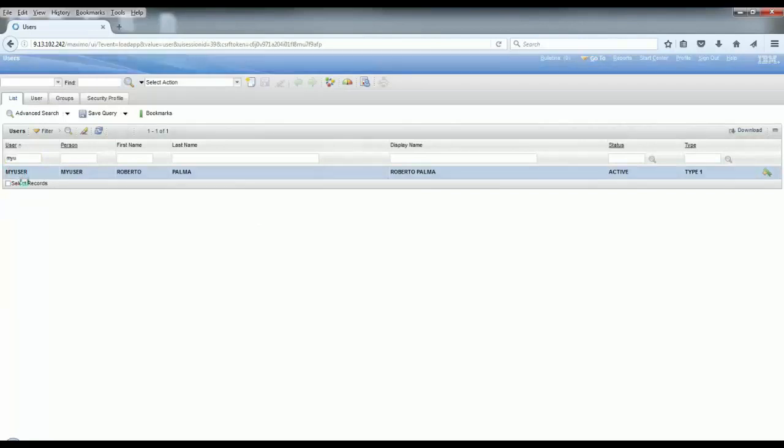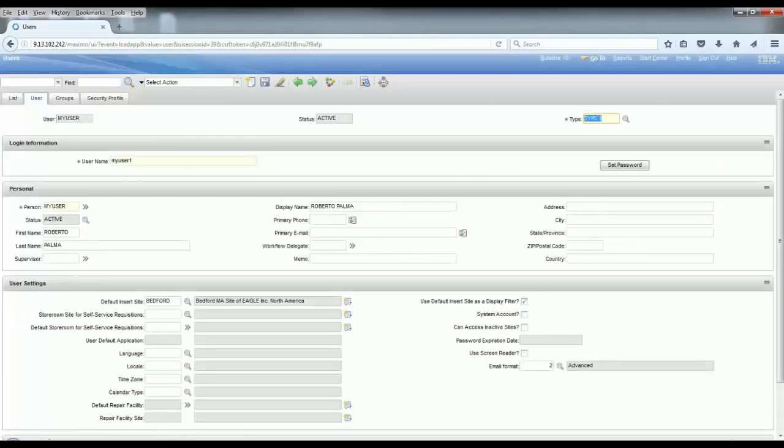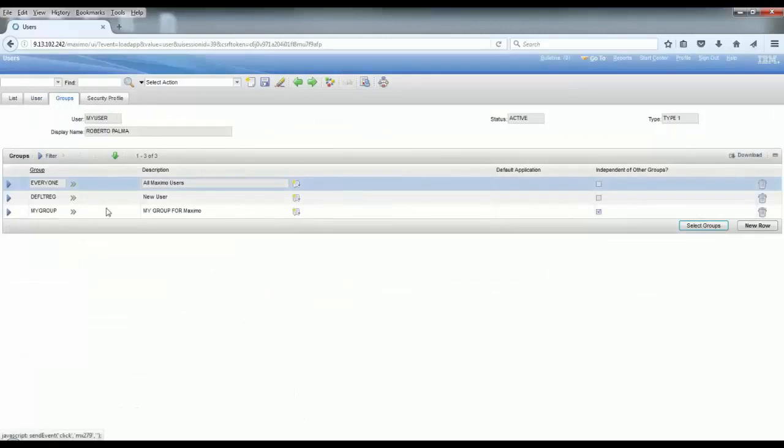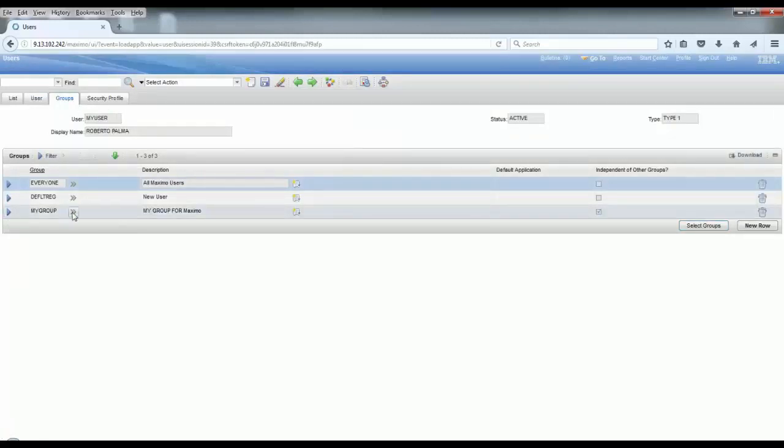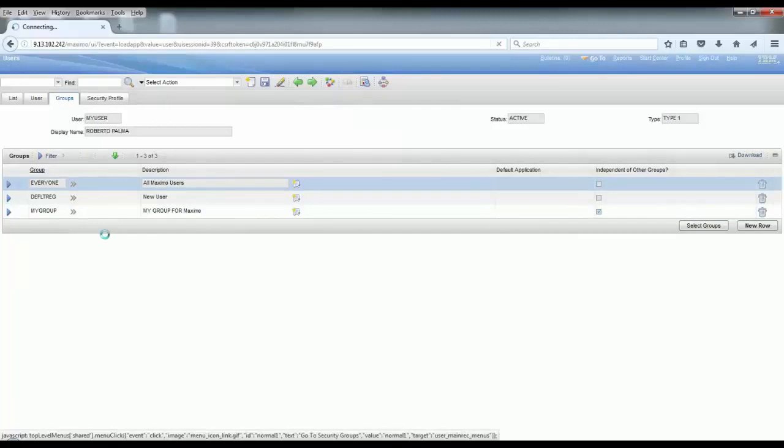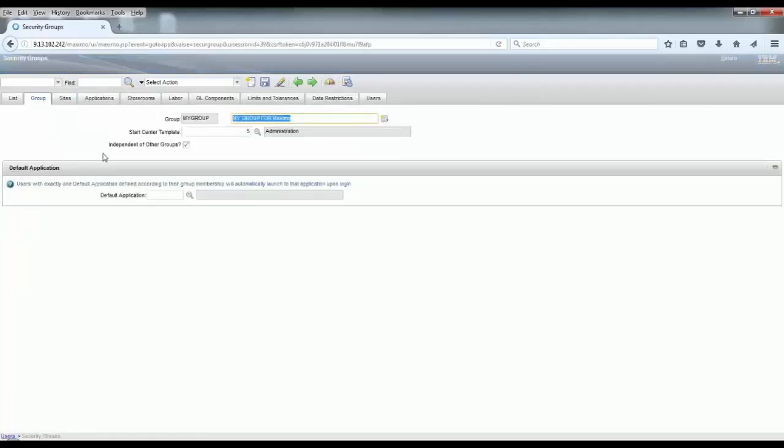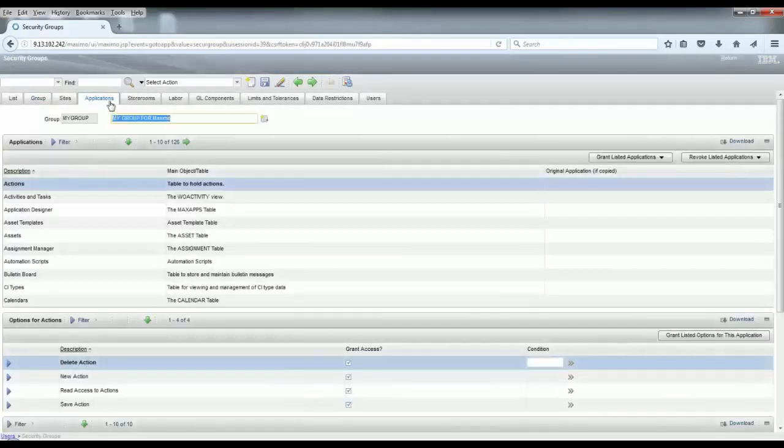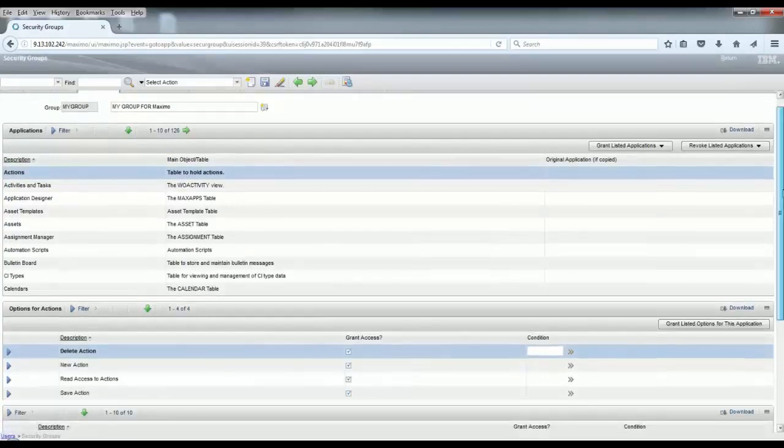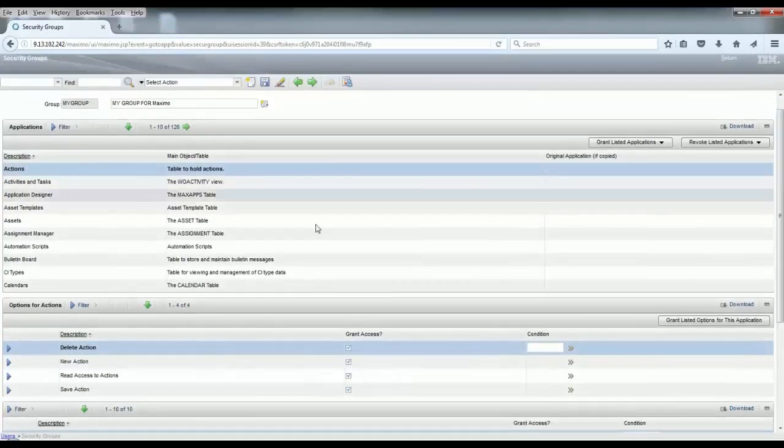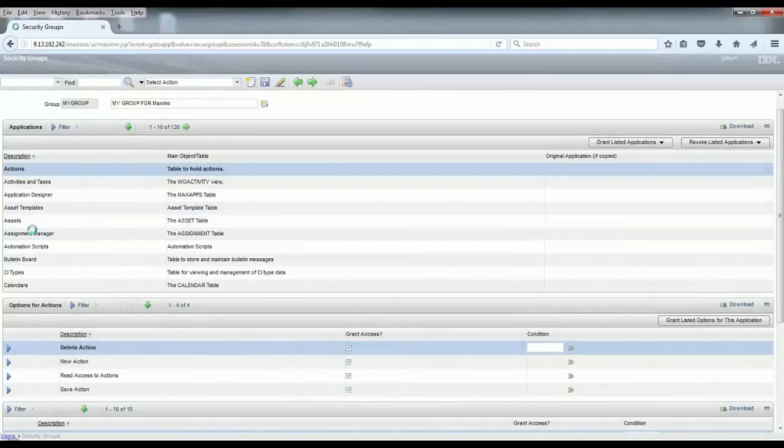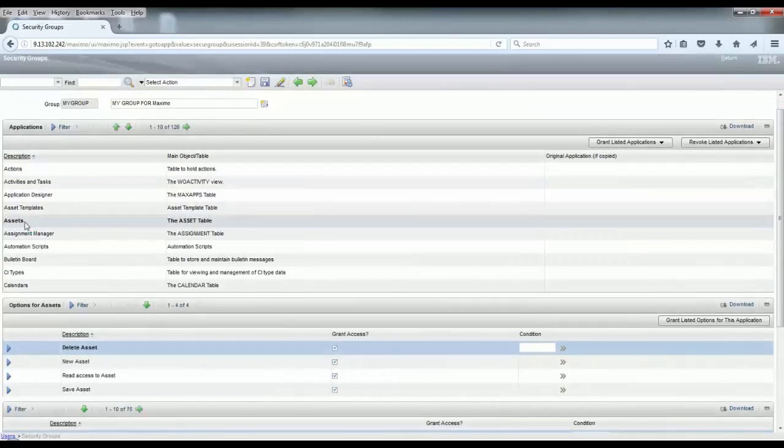In the Users application you have the Groups tab that will show you what are the groups that are associated with that application, and you have a link for the Security Groups application where you have the Applications tab with the application names and the level of access that you have for each of those applications, as you can see here.